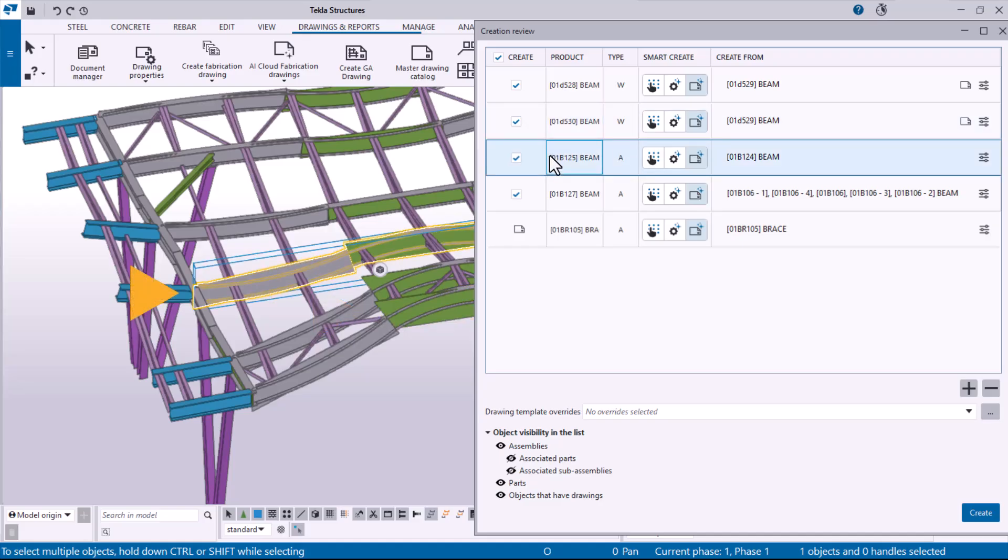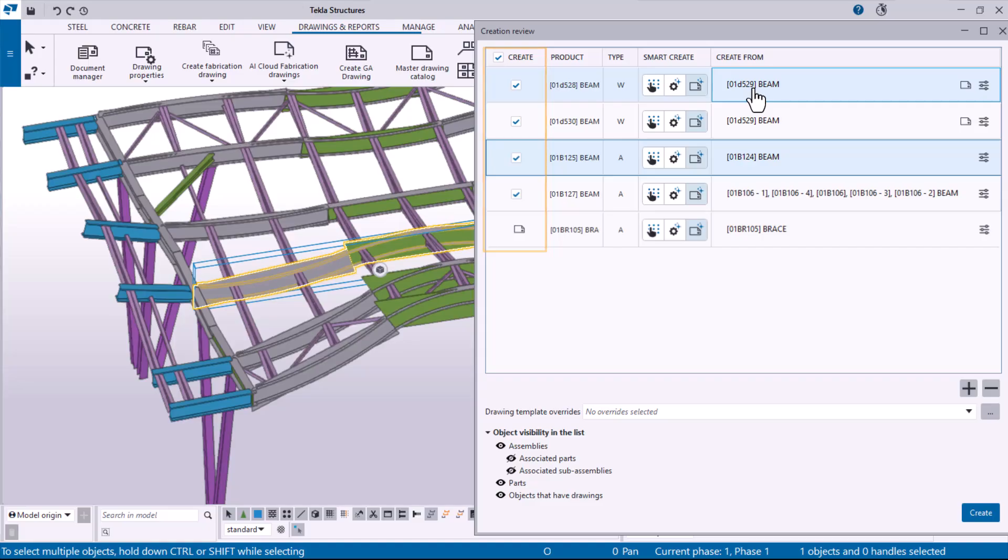You can select and unselect objects from the checkboxes next to the objects. The Create From column suggests the best matching drawing templates or saved settings. If no top match is found, the applied settings are used.